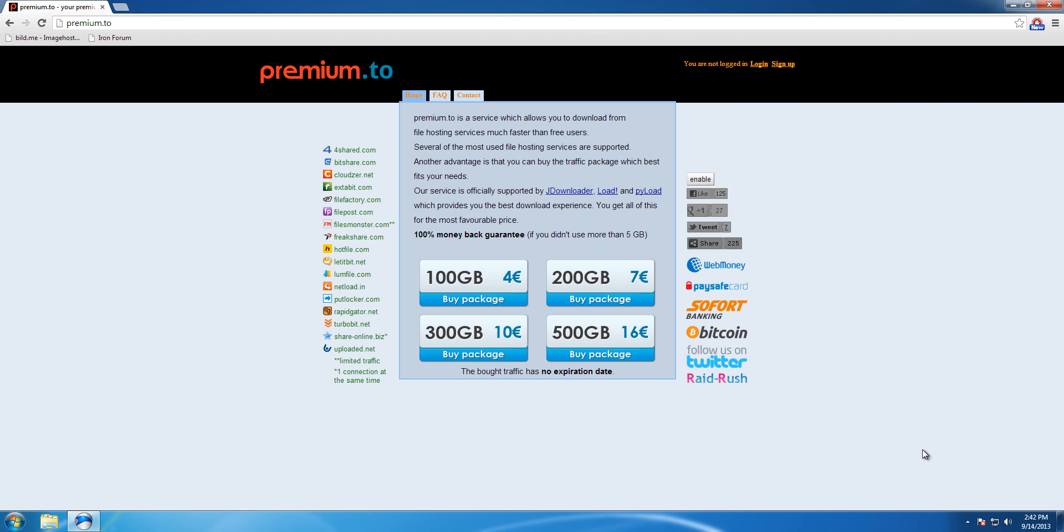For the usage of your Premium.to account, the Download Manager GDownloader 2 is recommended. This is the tool which automates your downloads and the extraction process of the downloaded file.